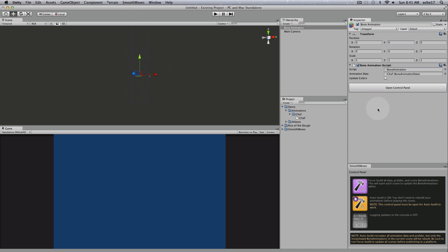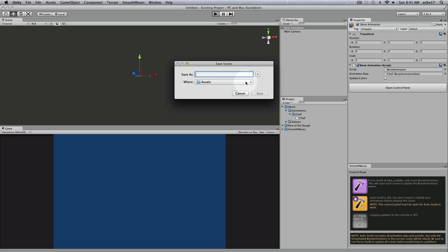So that's pretty much all you have to do. Now to get it to show up in your scene before you play, you can force build, or if you have auto build on, you can just play. So let's try that. You can see it's building it here.